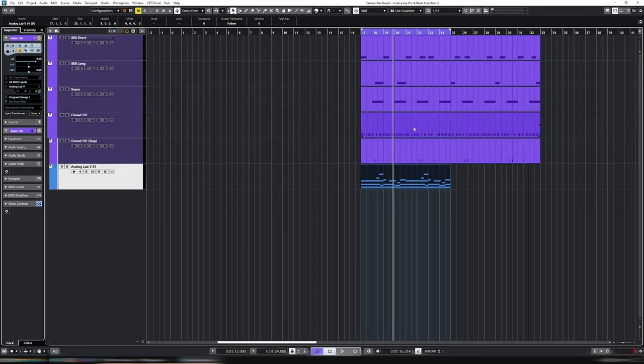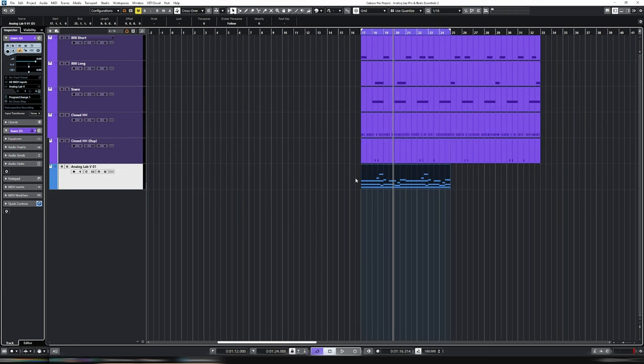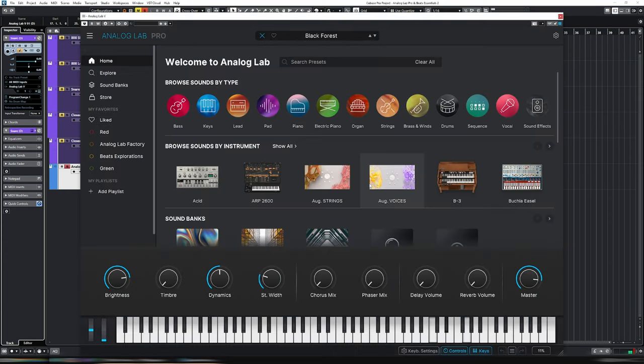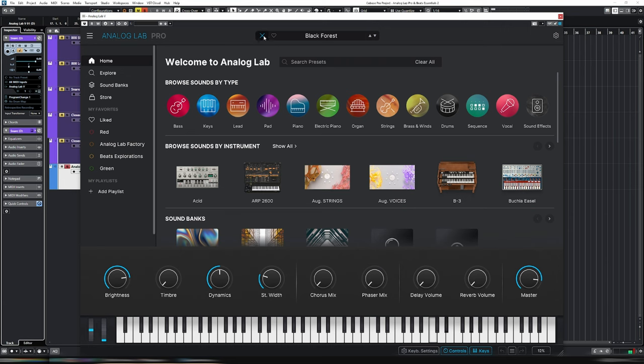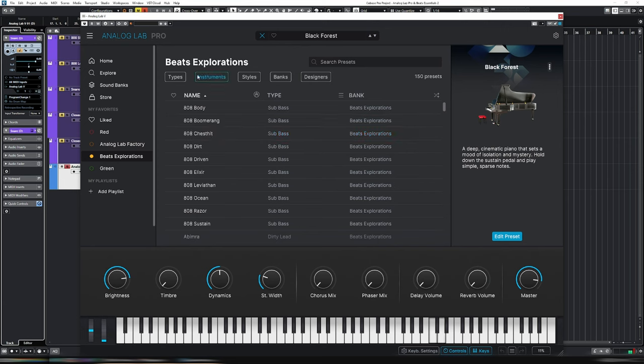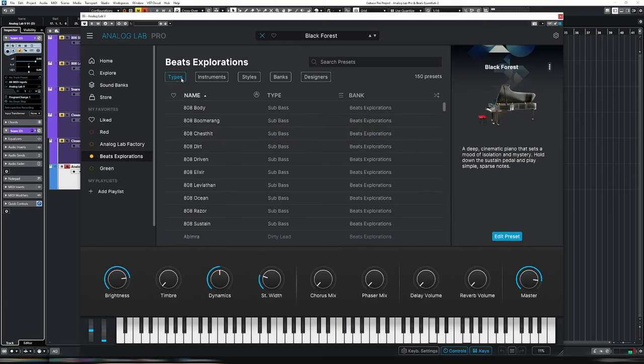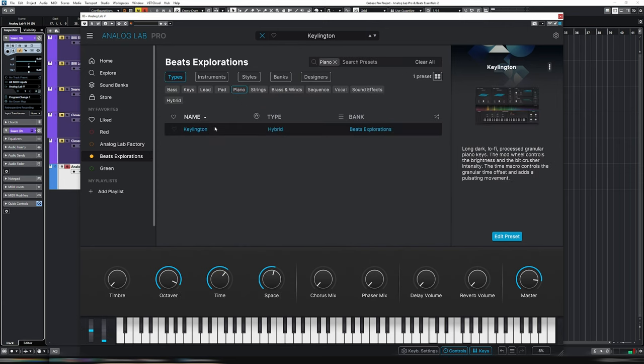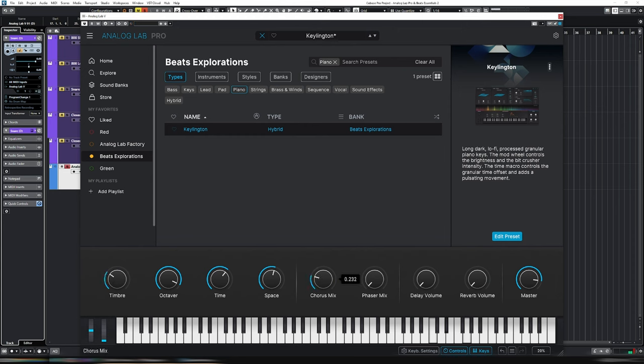So in the interest of time, off camera, I just extended this one for another 16 bars. Then I created a bit of a melody here. So let's listen to this one. This is using the Black Forest Piano. Let's go Beat Explorations, Types, Piano. Let's put it back with the percussion.